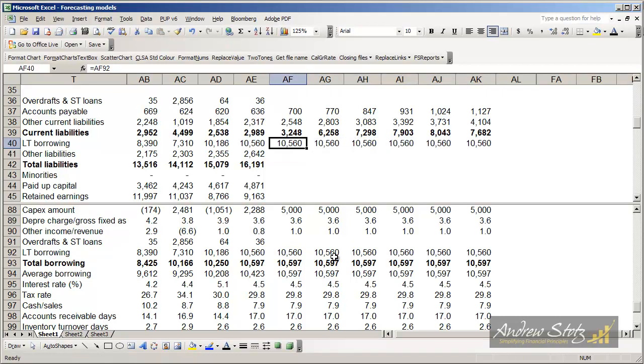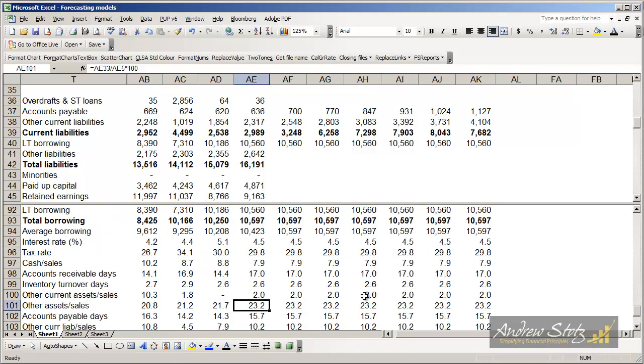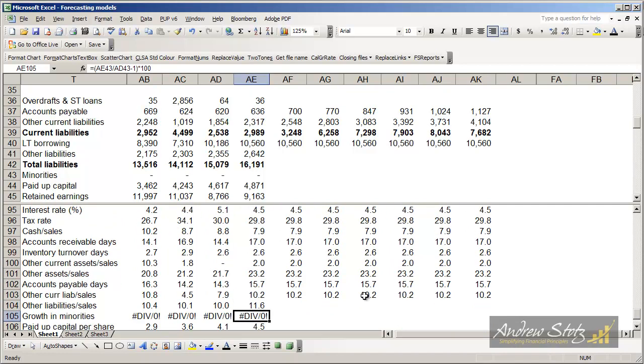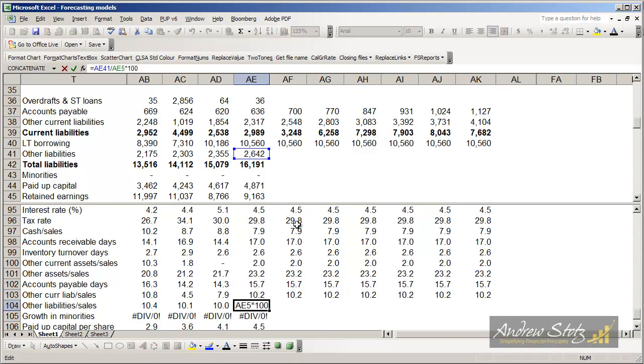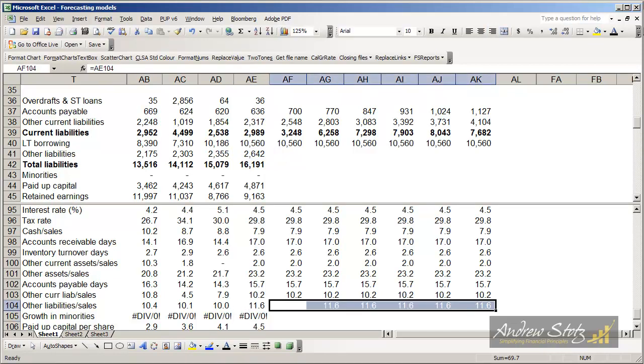We're going to do the same thing with other liabilities as we did with other short-term or current liabilities. So let's go down to that here. And the other current or other liabilities is this item, and that we put it as a percent of sales. And what we get from that is 11.6%.